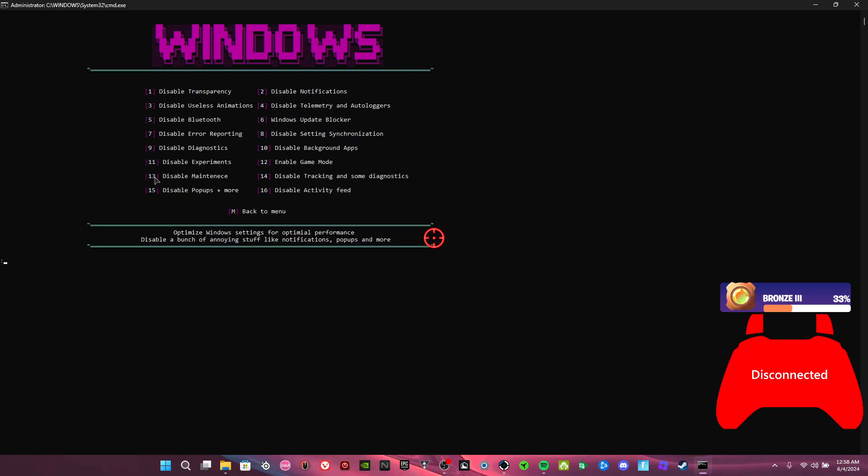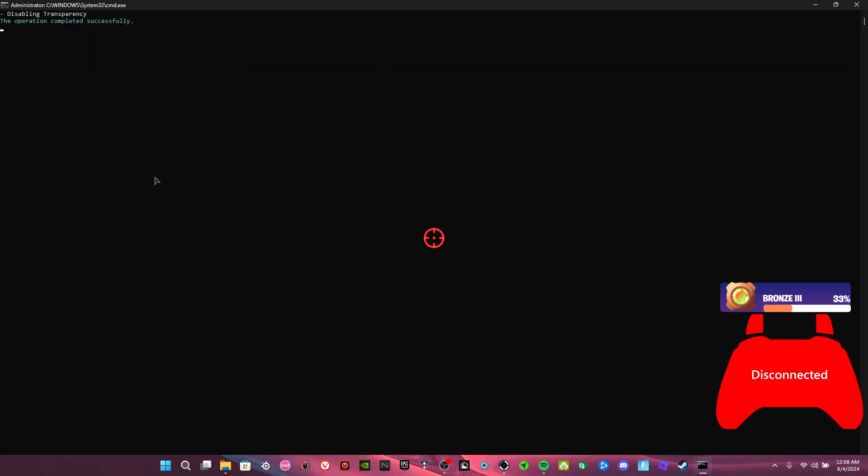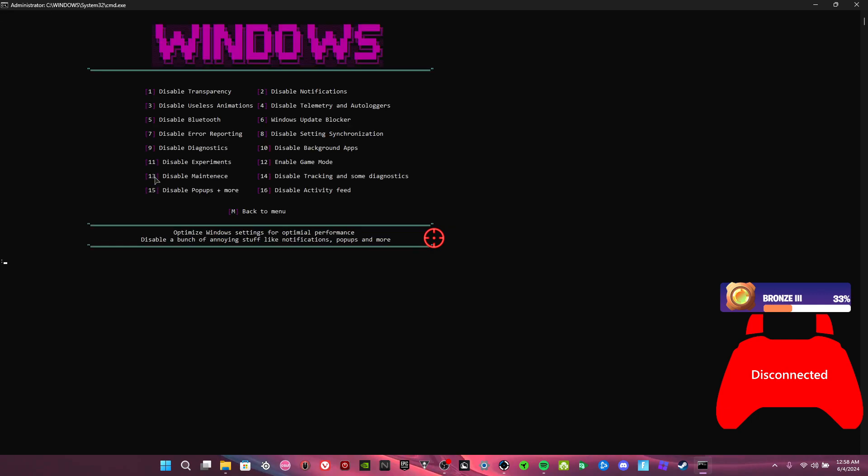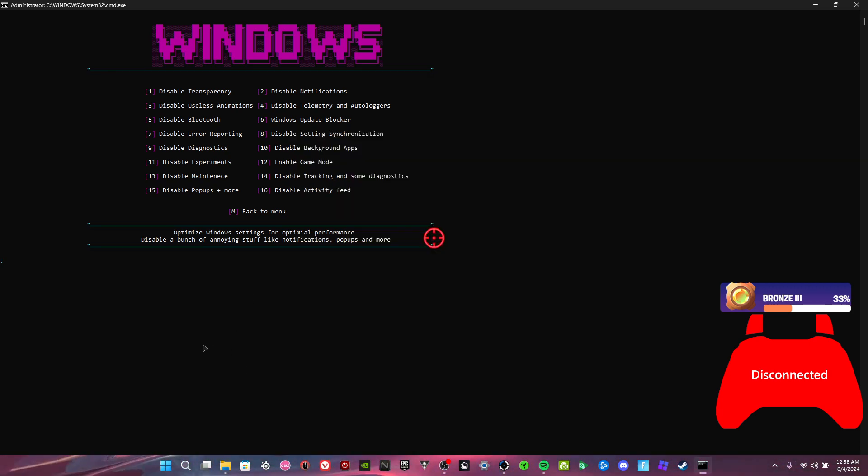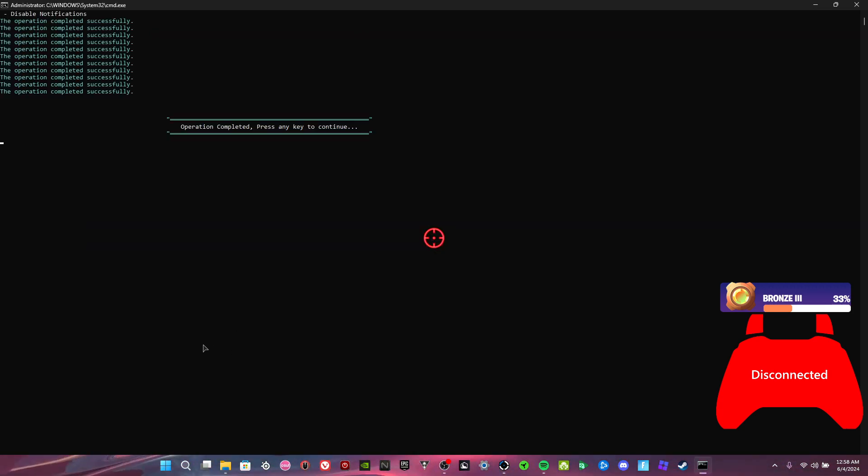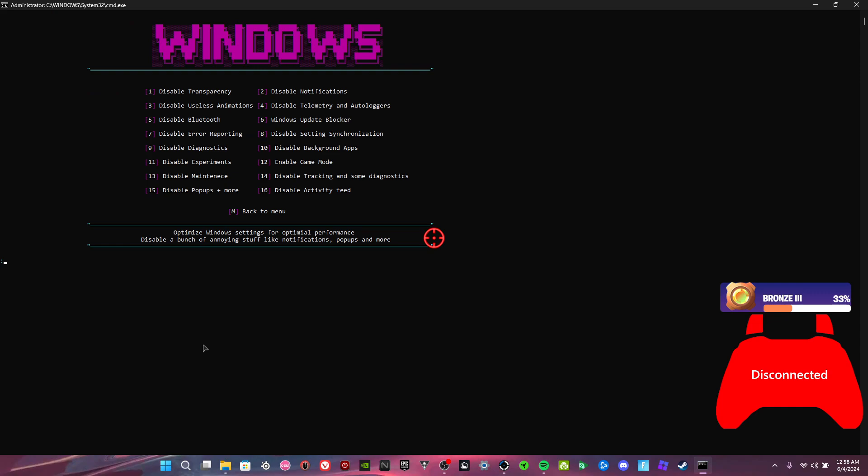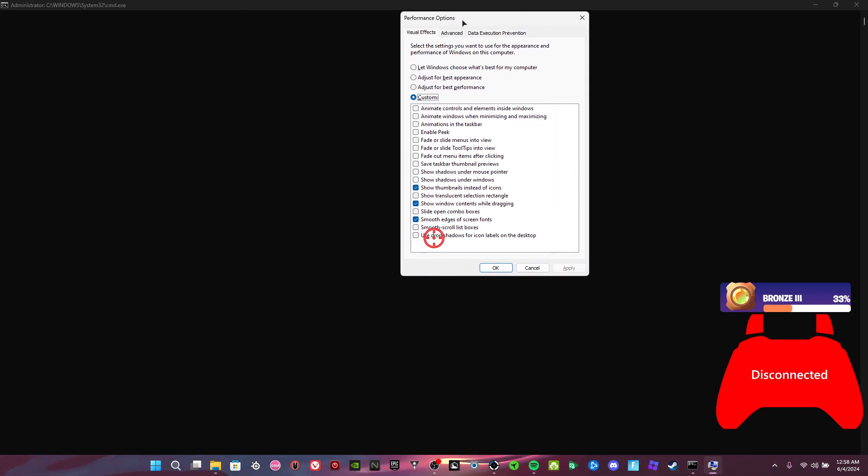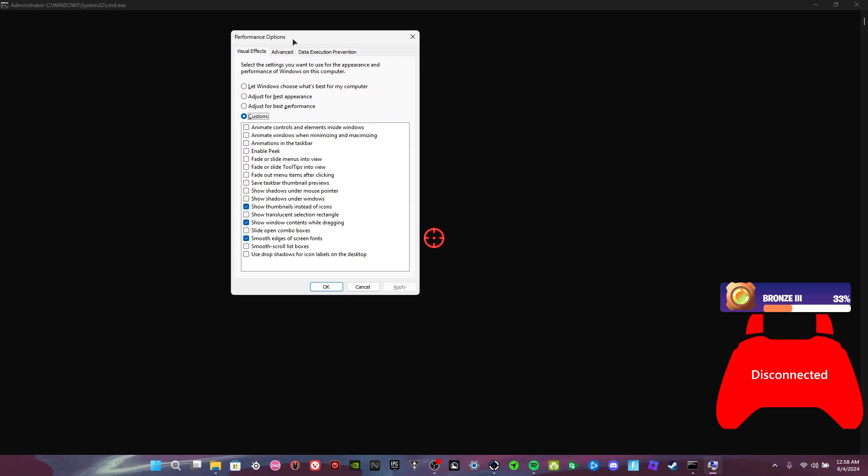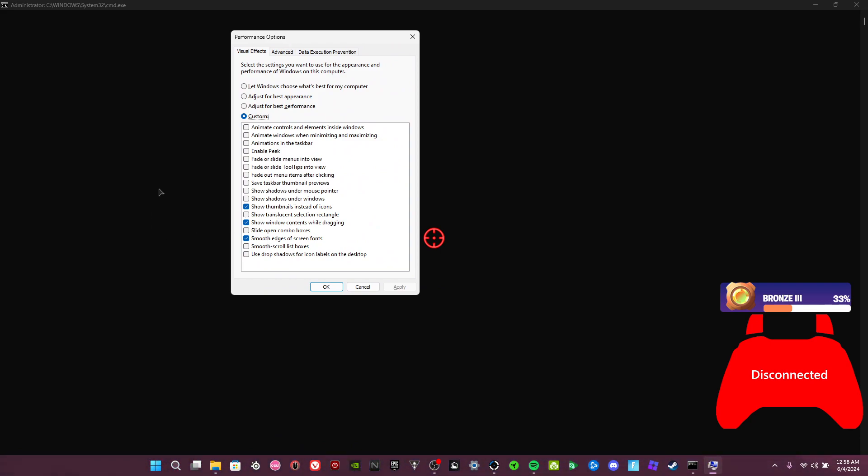Three, and then disable transparency. Disables the transparency on the taskbar, but I already have Translucent TB. Disables the notifications, that's exactly what it is. Disable useless animations. So you can copy my settings like this, you could pause if you want. And okay.